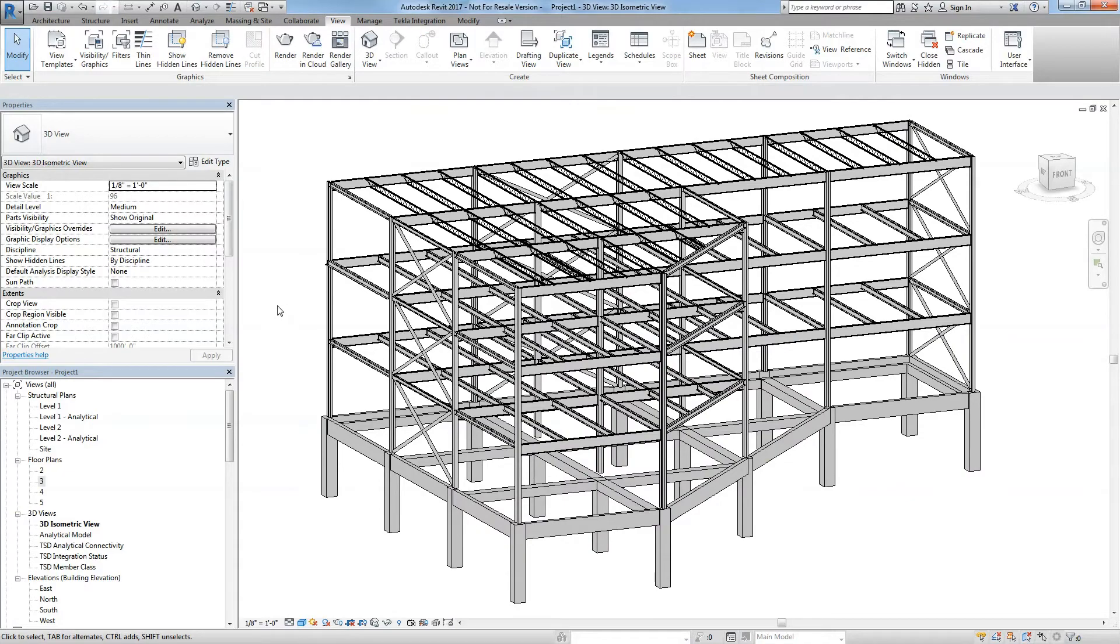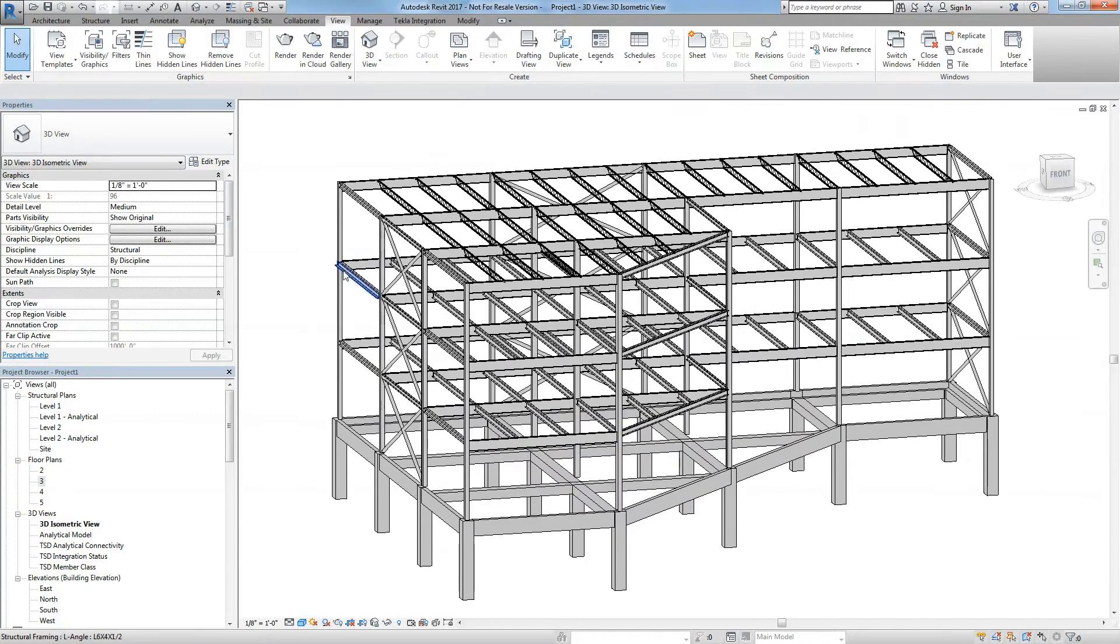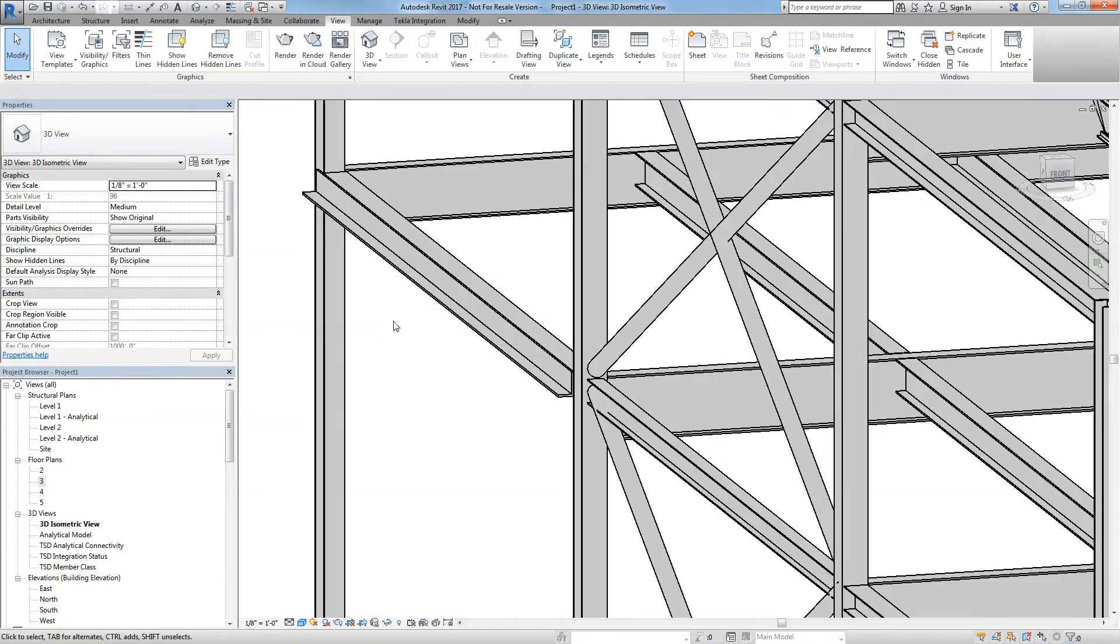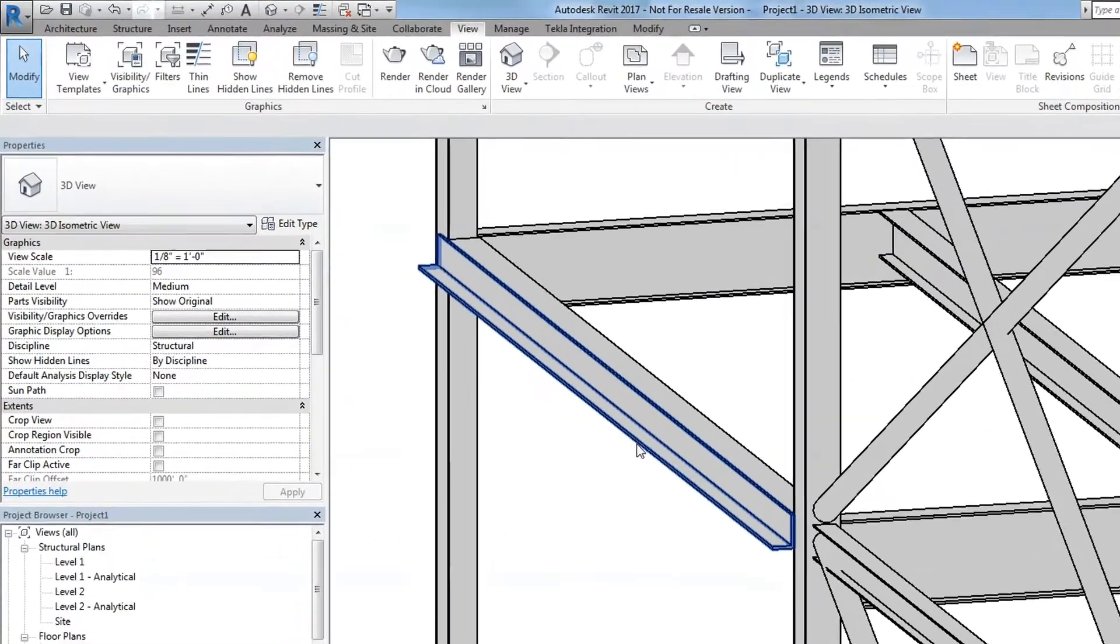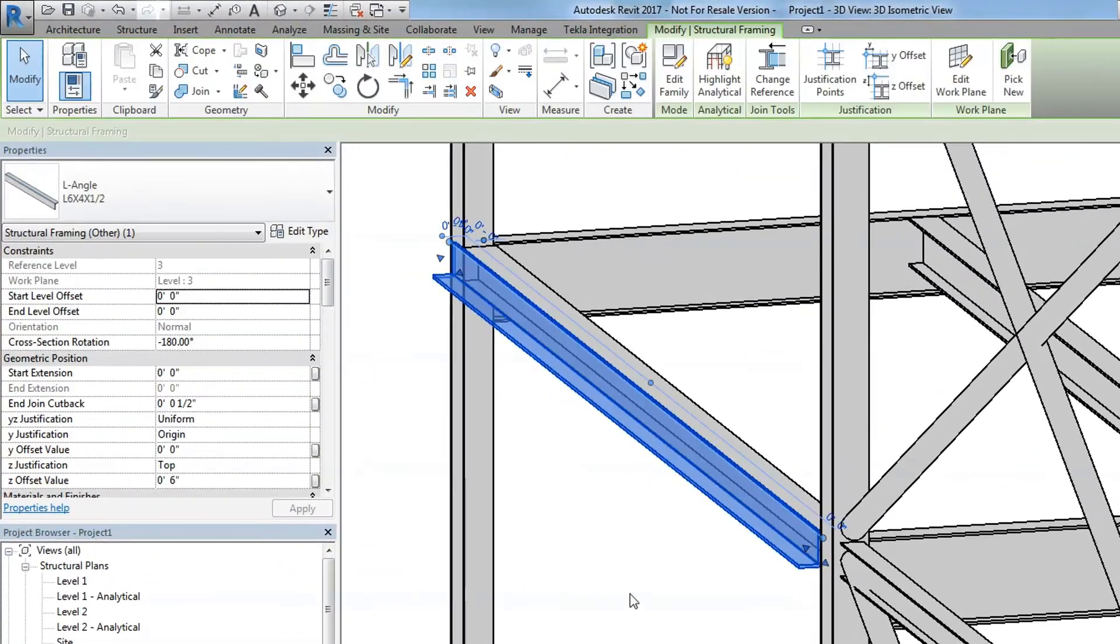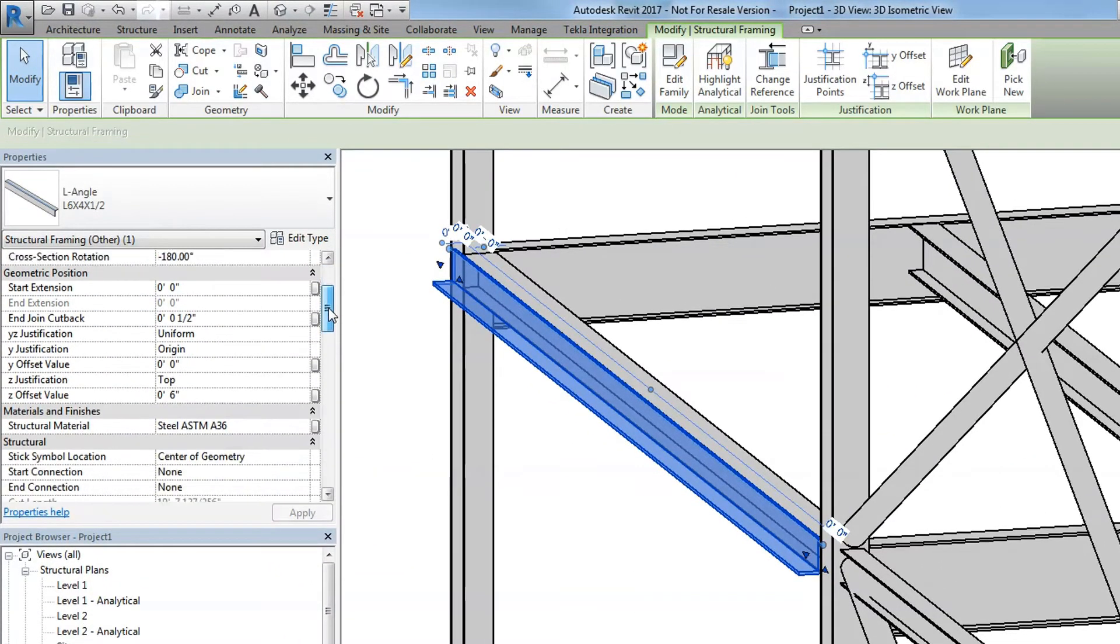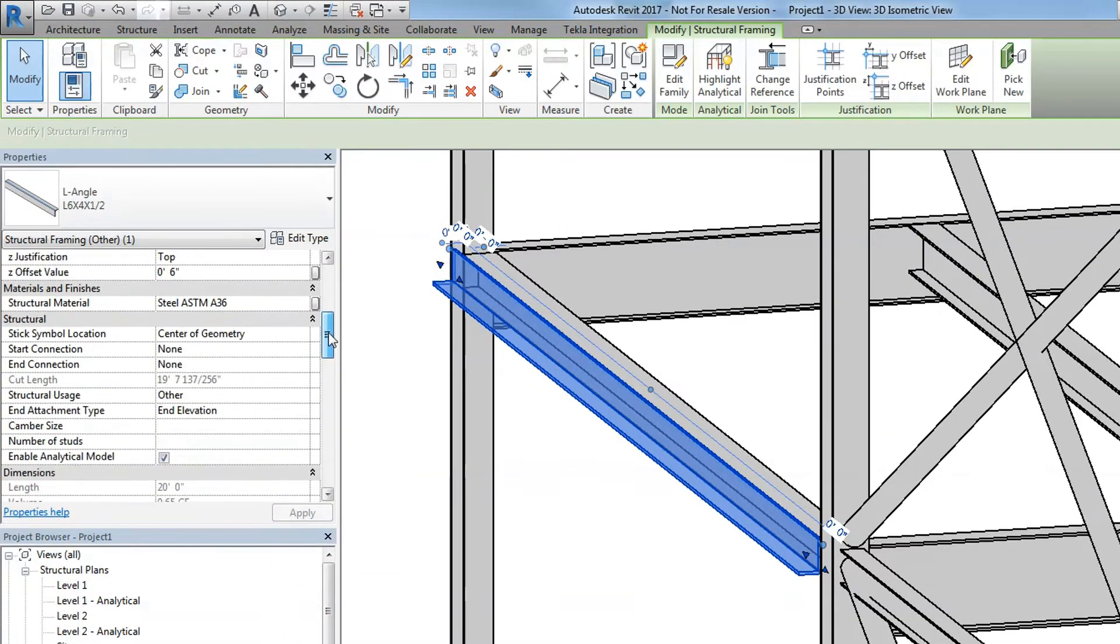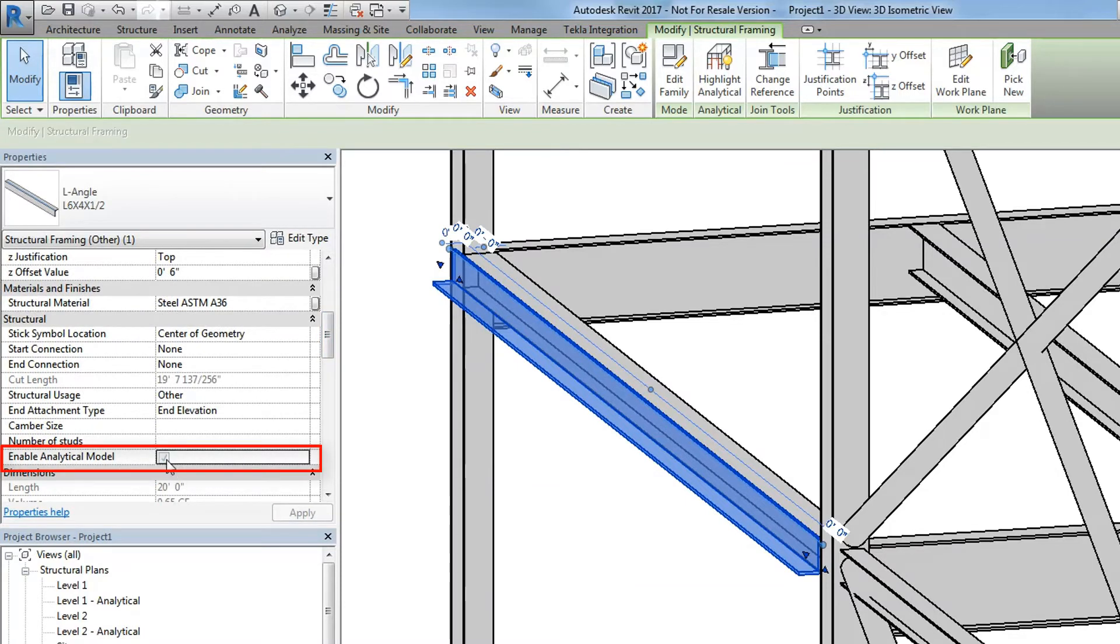The same can be done on the Revit end. In Revit, select the member that you do not want to integrate. In the properties, uncheck the option to enable analytical. This member will now be excluded from the integration and will only exist in Revit.